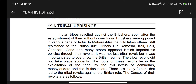Welcome back friends. Let's continue with our new part, as this lesson is coming to the end. Tribal uprising: Indian tribes revolted against the British soon after the establishment of their authority over India. The British were present in various parts of India.